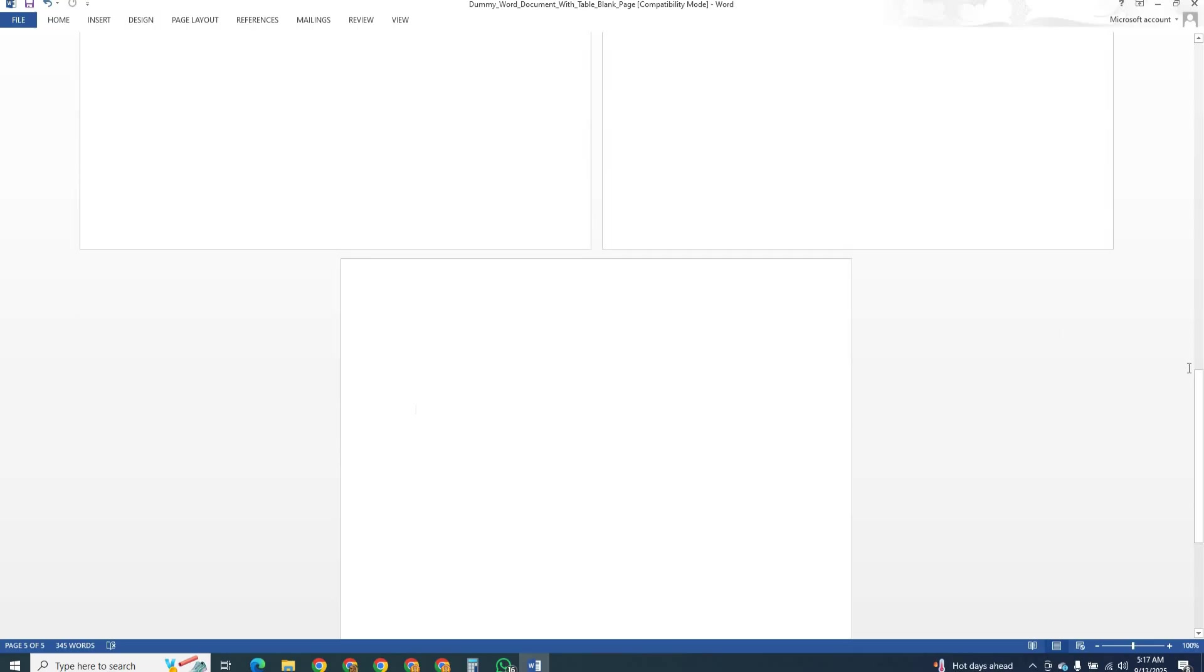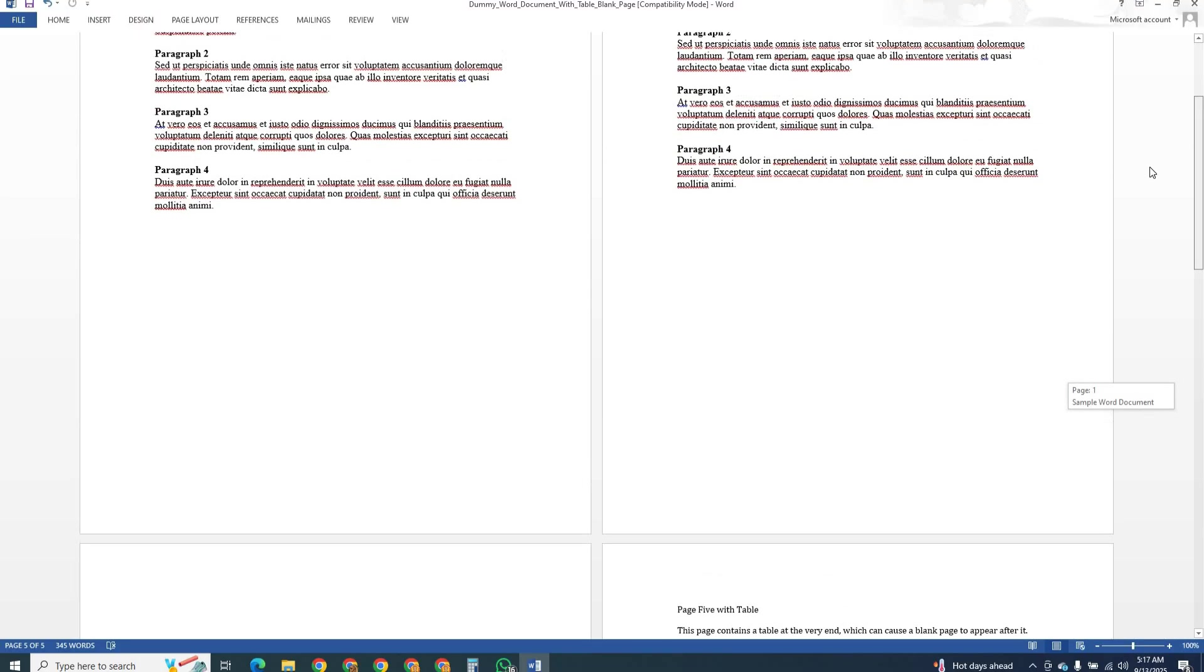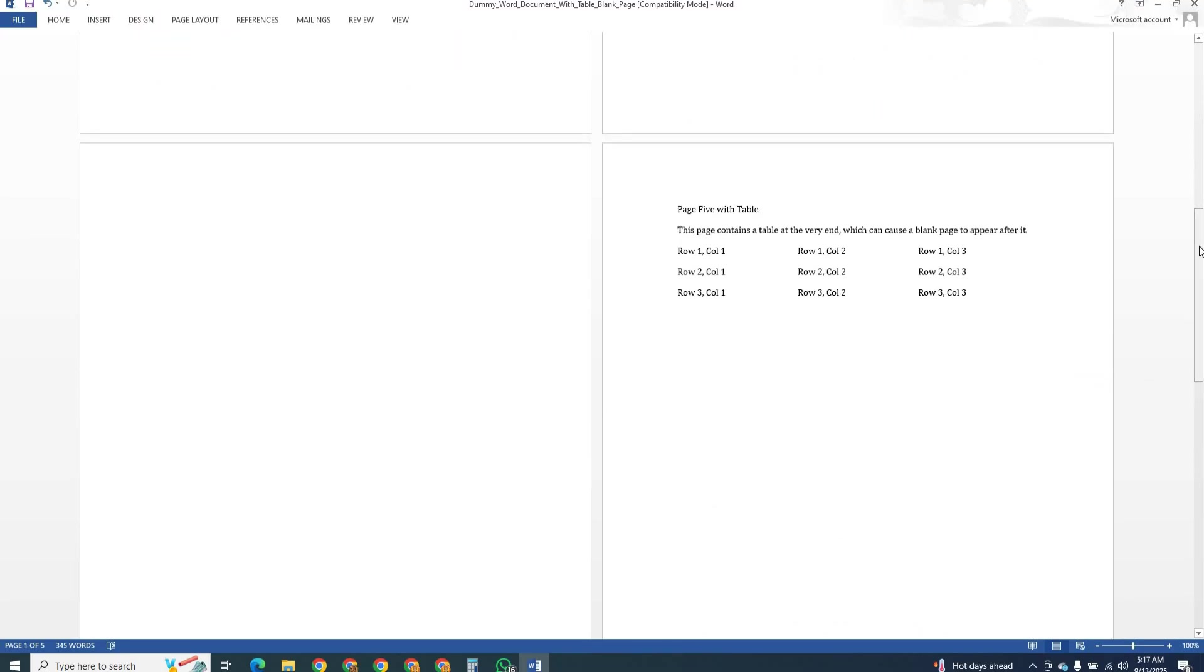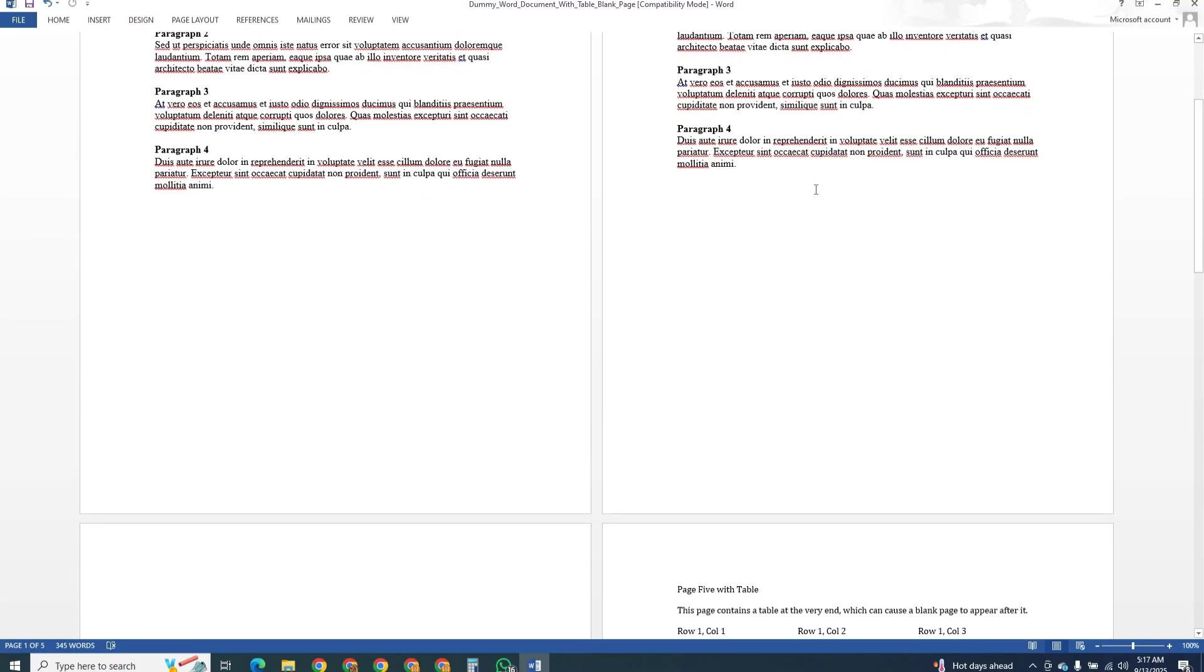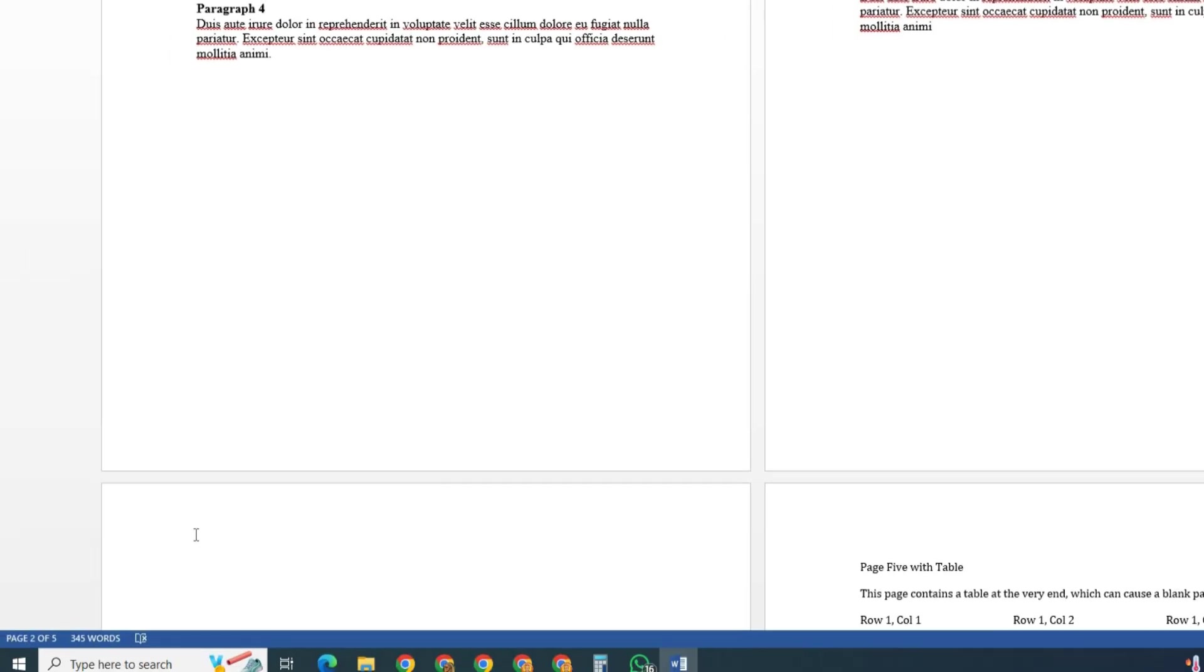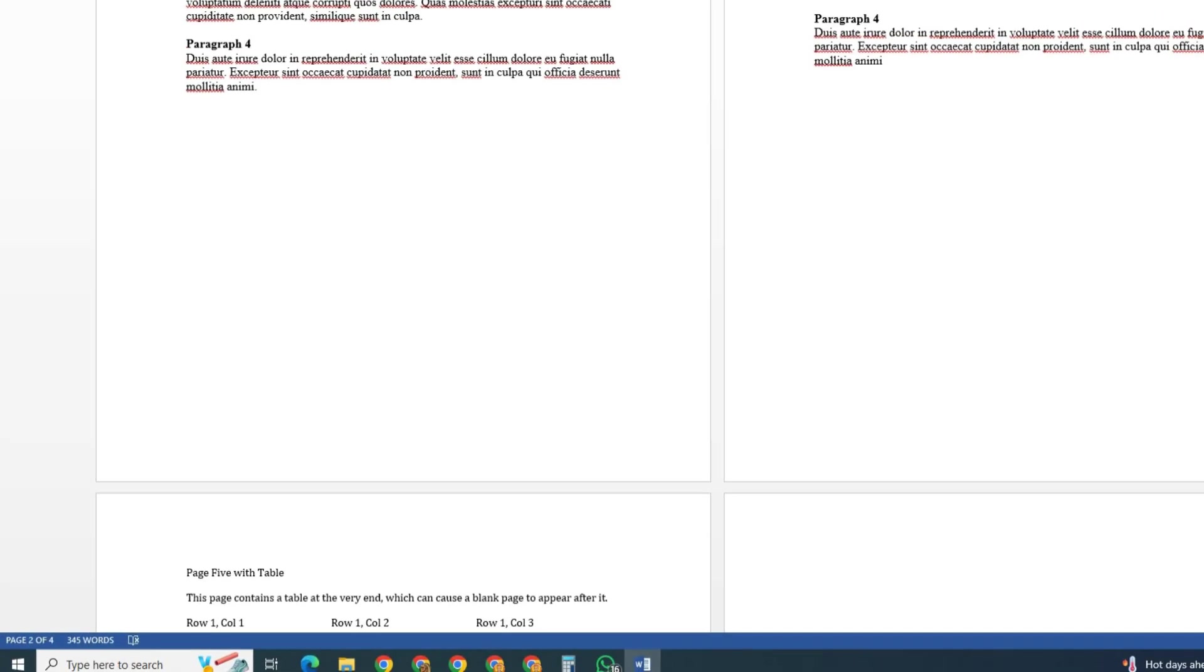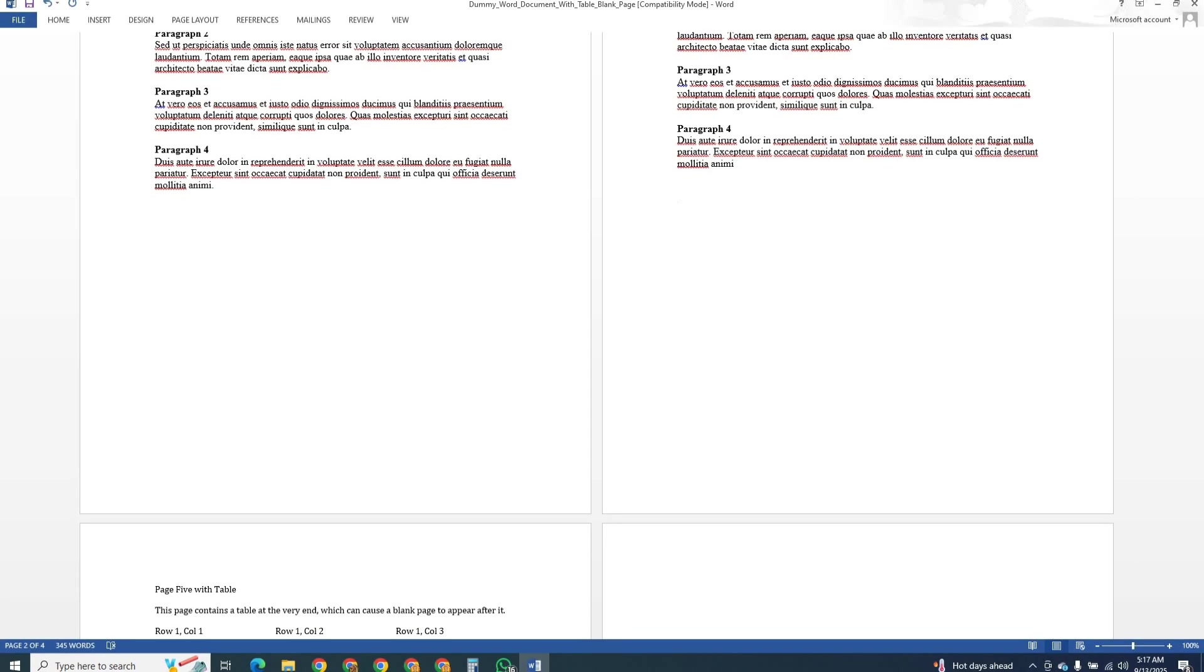The first method is the simplest. Place your cursor at the end of the page before the blank one and press the backspace key. If that does not work, put the cursor right at the top of the empty page and press backspace. Most of the time this will remove the blank page.